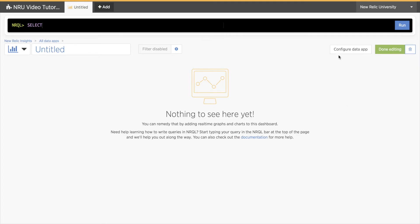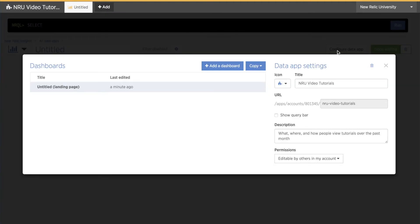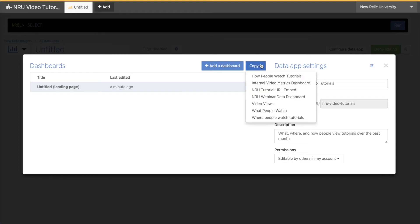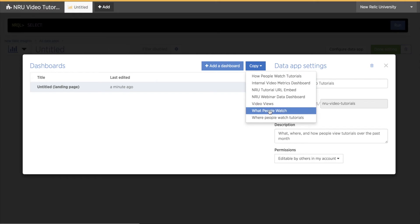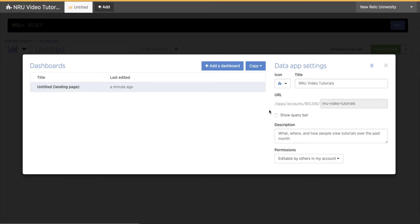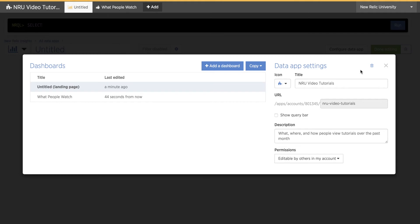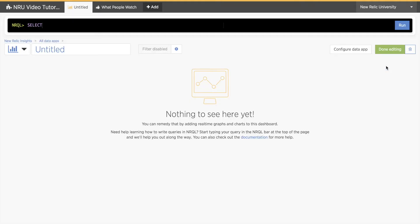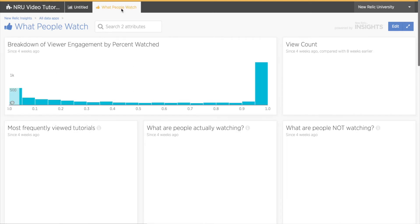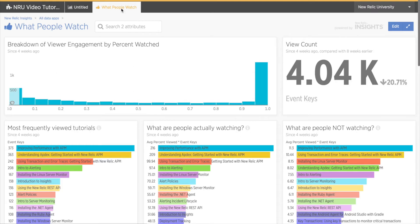To do this, I have to be in editing mode so the Configure Data App option is visible. This opens a window where I can add dashboards. I'll click on the Copy option and select my new dashboard from the dropdown menu. Now I can see my new dashboard in the list underneath. I'll close this window and there's a new tab with the dashboard I just added. I can click on the new tab to see my copied dashboard, which takes me out of editing mode.